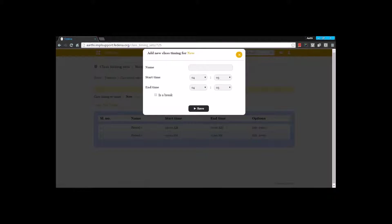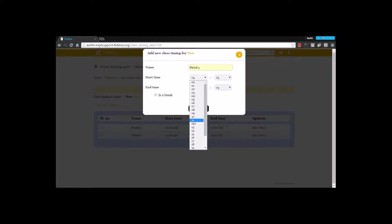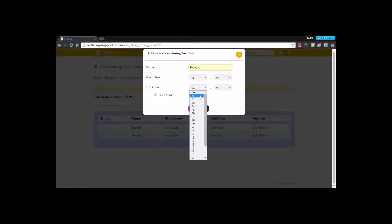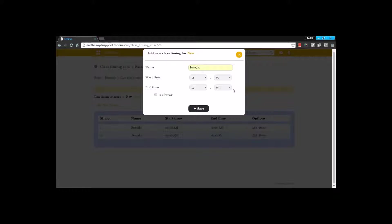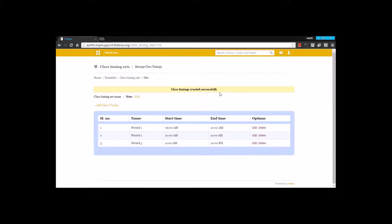Again I am going to create another period — period three — with a different start time and end time, and save.